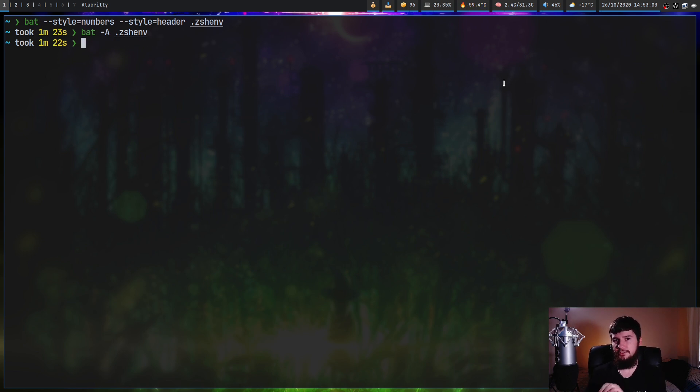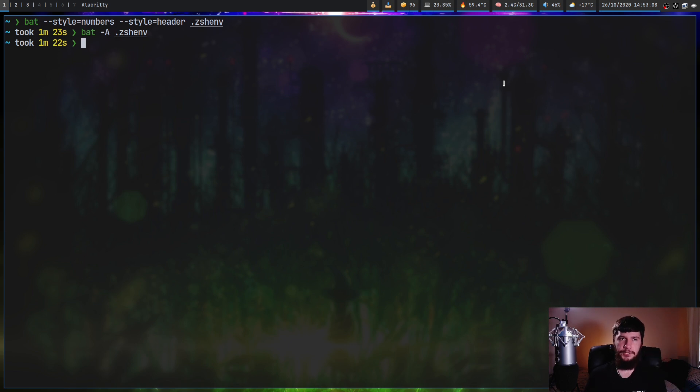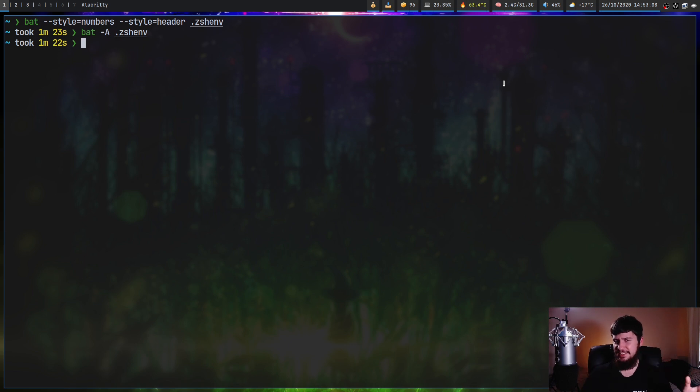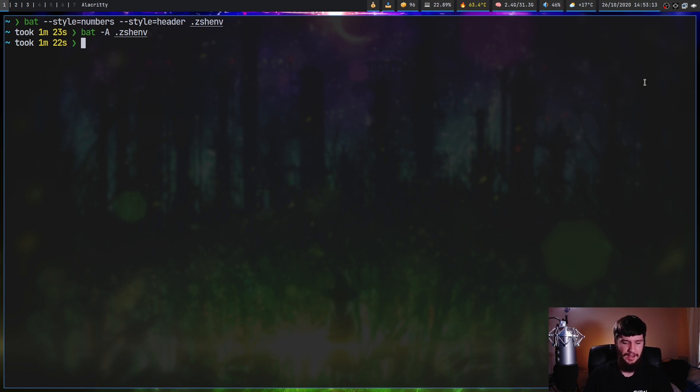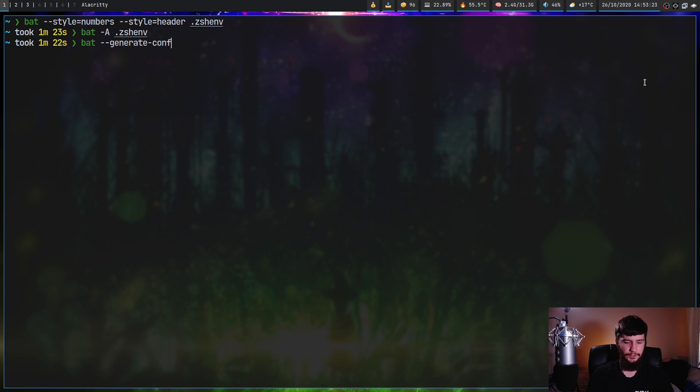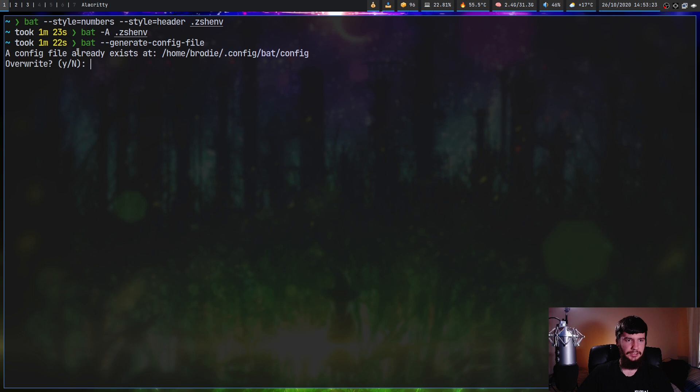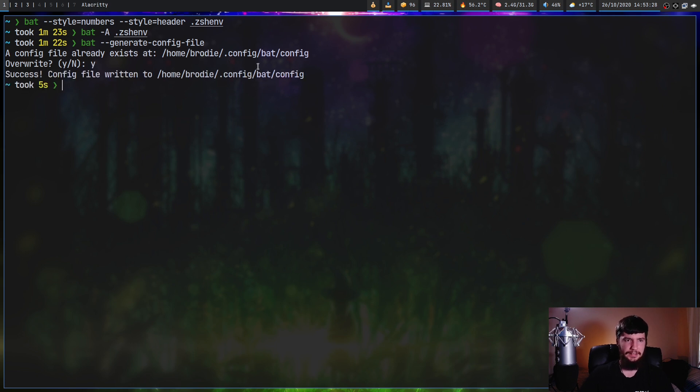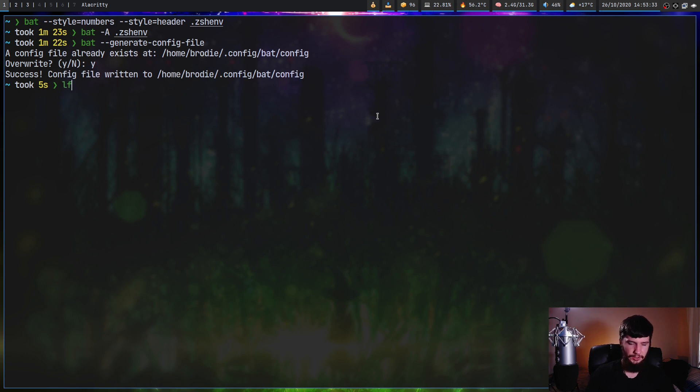Now besides using those environment variables, you can also go and set things in a config file as well. However, this is kind of poorly documented. The structure is very simple though. And there's also a command to automatically go and generate a config file. But this command isn't actually in the man page. So it is generate dash config dash file. And as we're going to see, it's going to ask me to overwrite my file because I already generated it before. I'm going to say yes. And it will save it into home slash brodie dot config slash bat slash config.